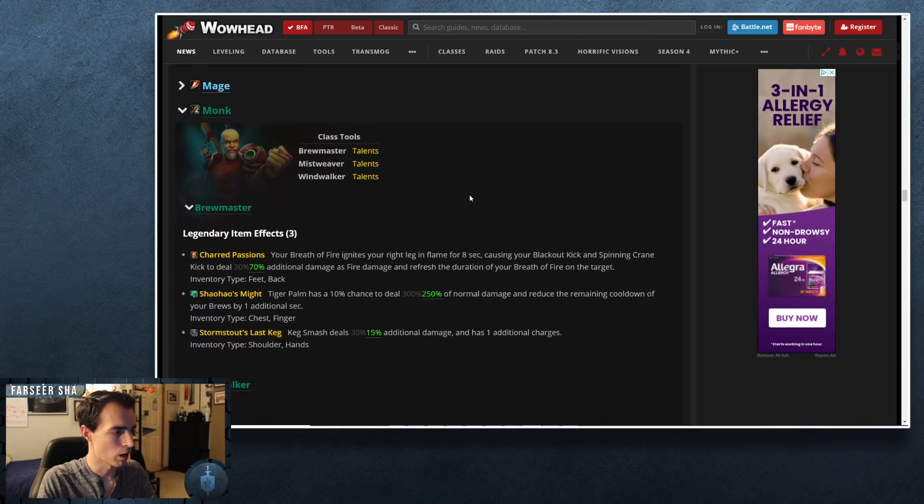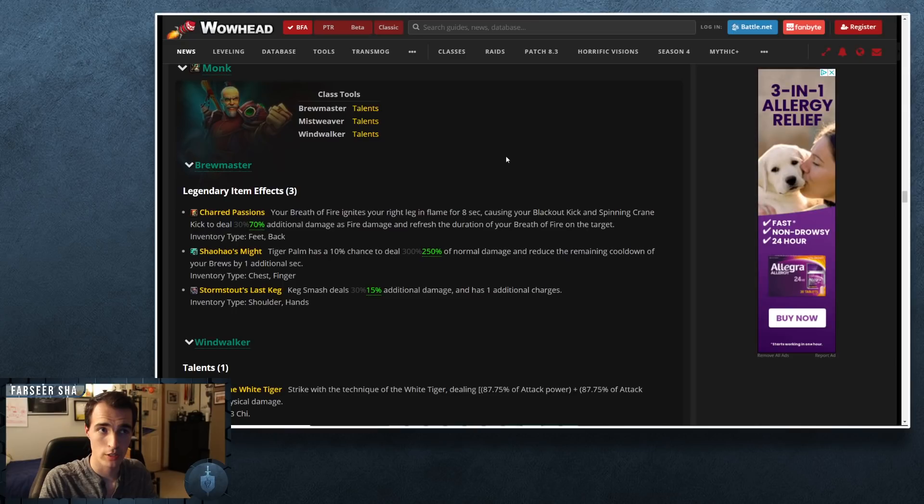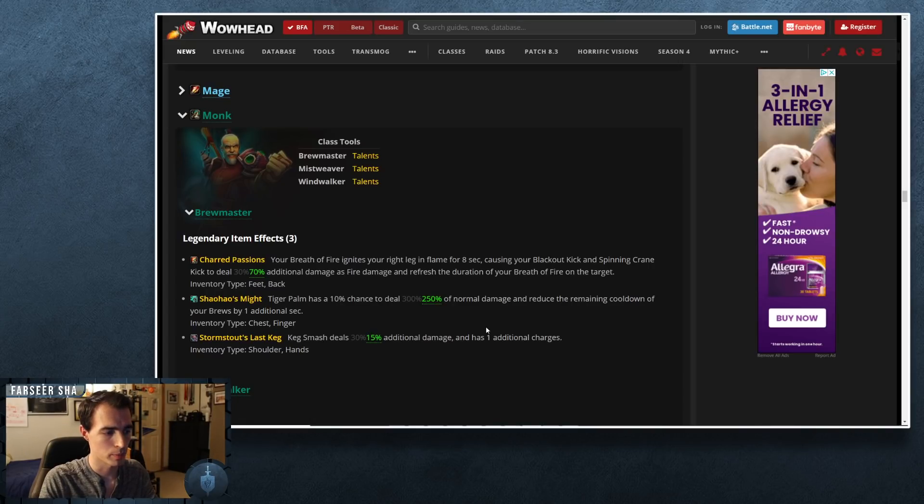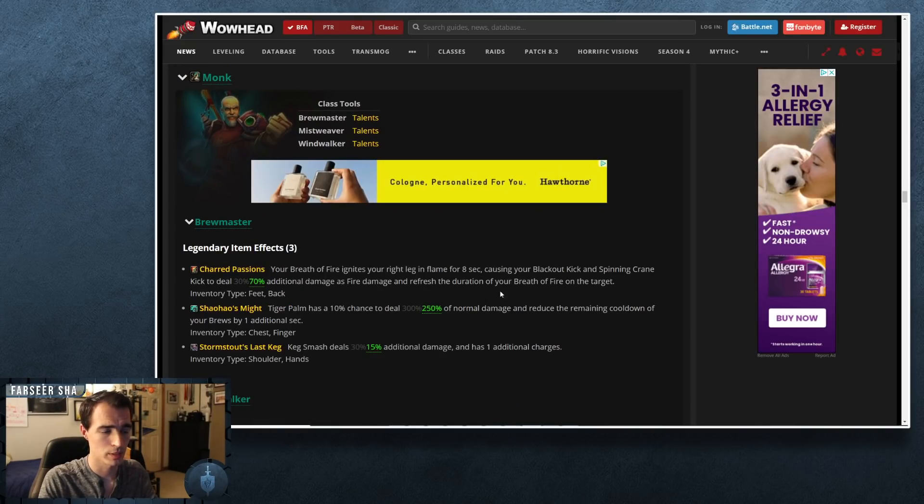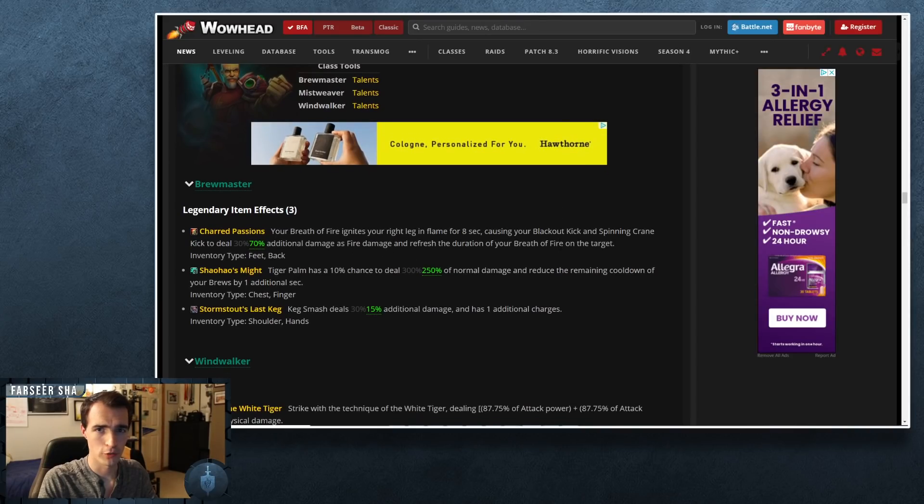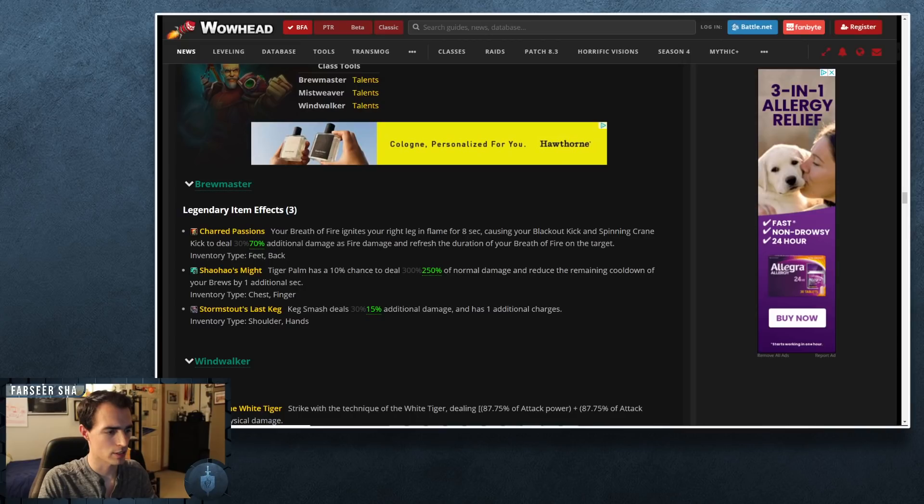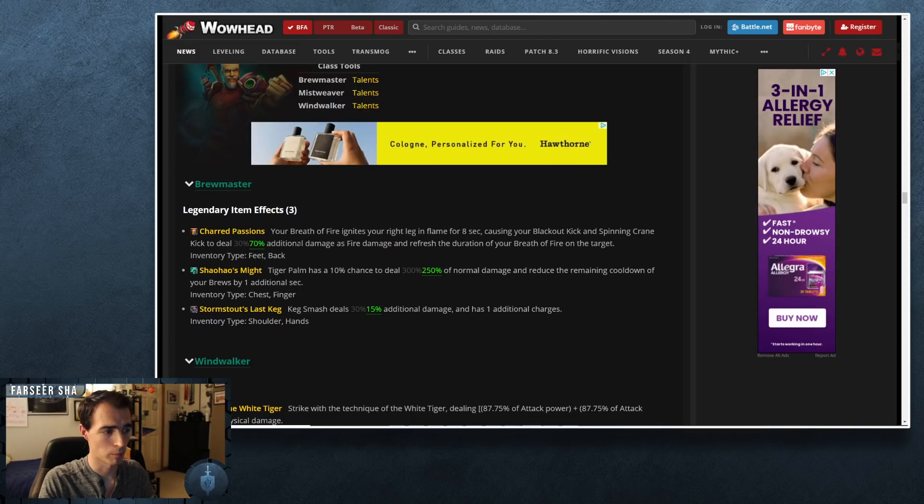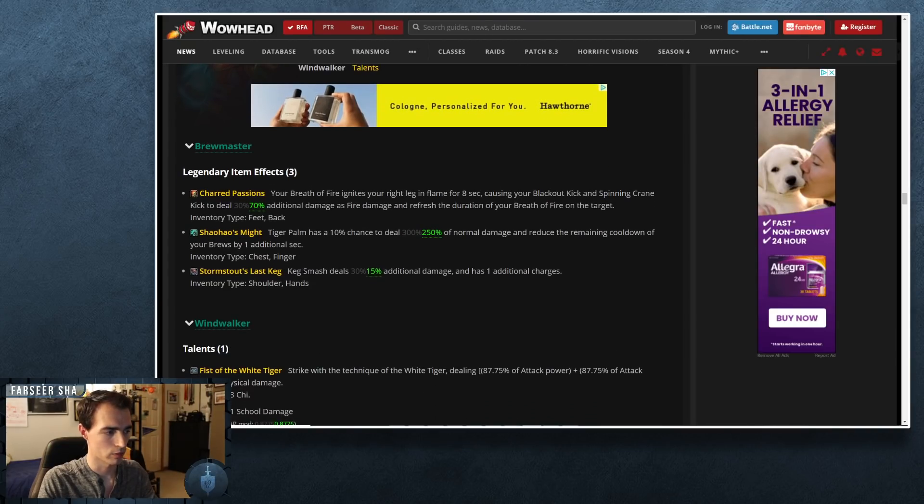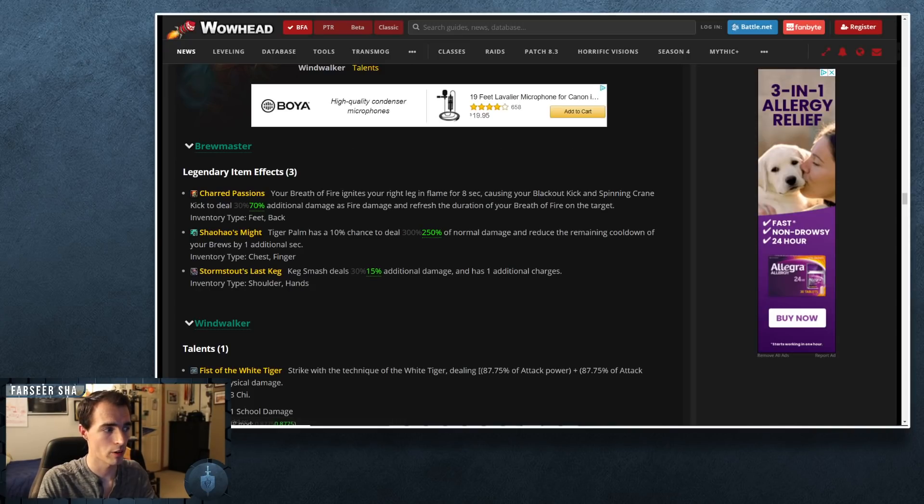We're going to move on down to Monk. So there were some changes to a few of the different legendaries—some got buffed, some got nerfed. A big one was Stormstout's Last Keg was cut in half, the additional damage. So it's now only a 15 percent increase compared to a 30 percent increase, but still has that additional charge. This was a little broken with Weapons of Order, the Kyrian covenant ability. So it was doing a fair bit of damage, but honestly their buff to Charred Passions I think might bring it in line a little bit now.